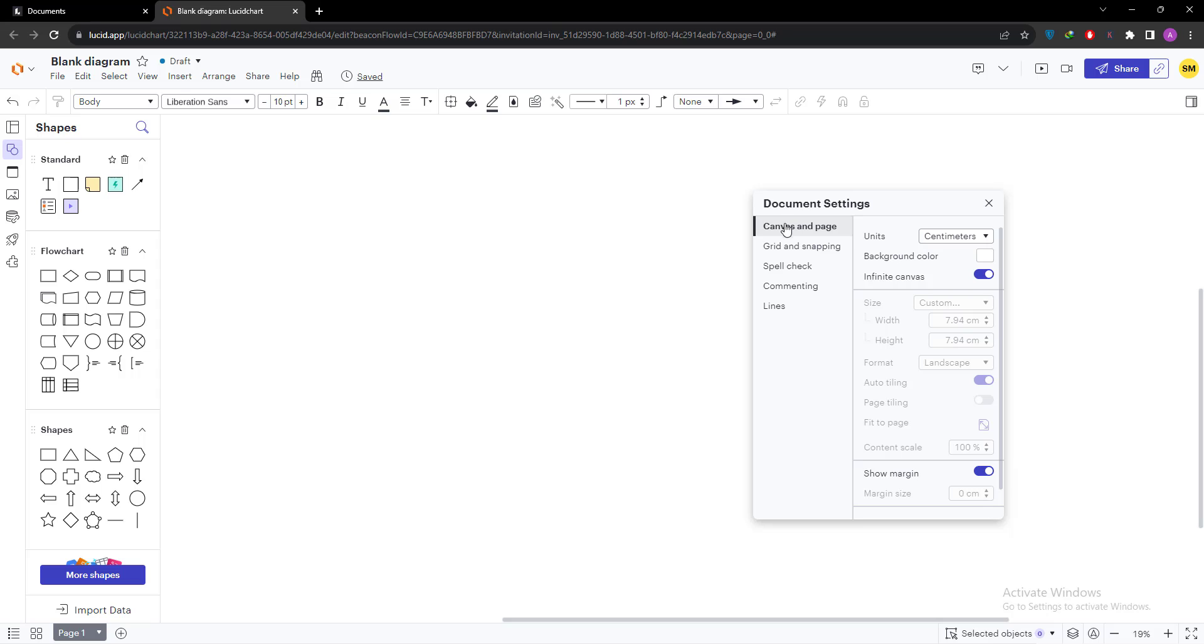We can see canvas and page size, grid and snapping, spell checker and there are two or three more options. We have already selected canvas and page.